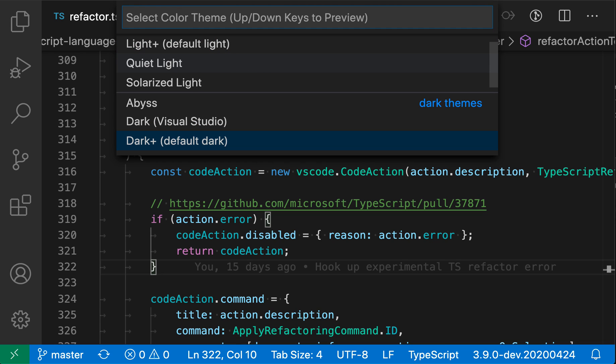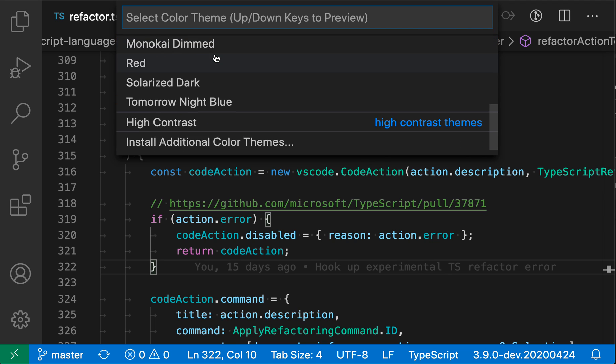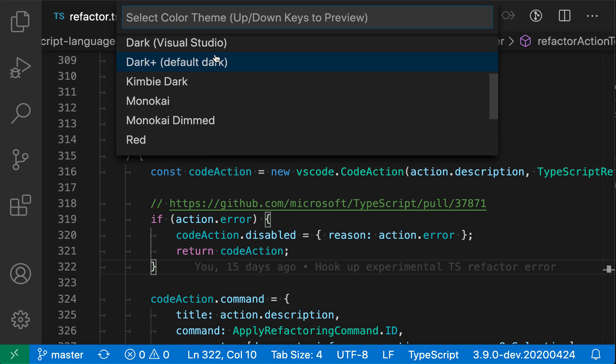VS Code is now listing out all of the available color themes. Out of the box, VS Code ships with a number of built-in color themes, and you can install more from the Marketplace.